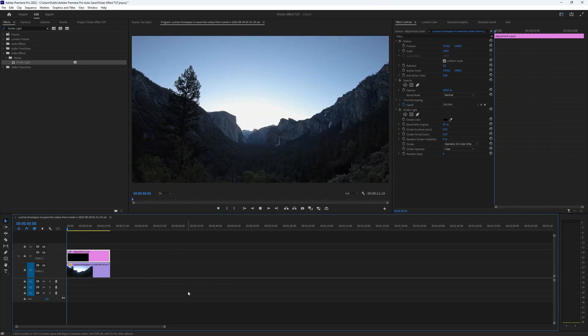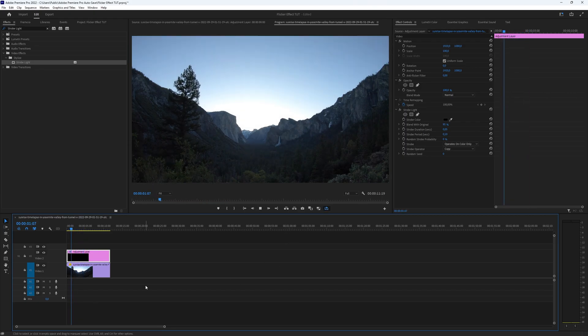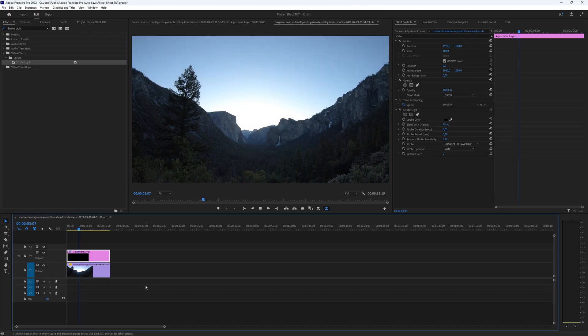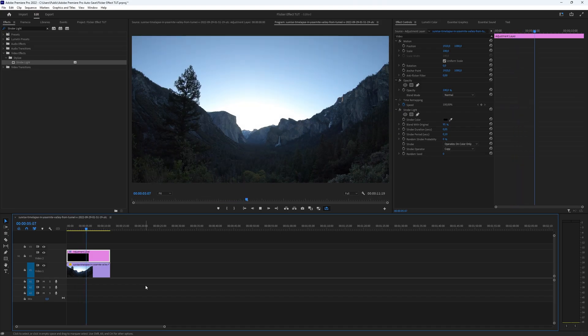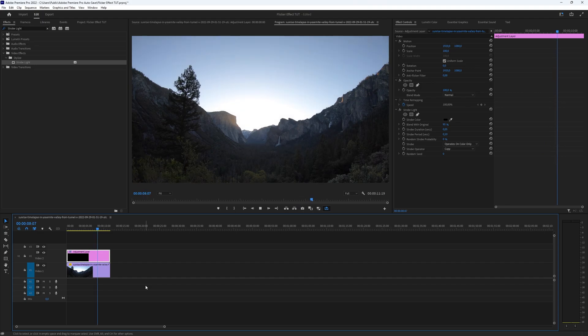By increasing or decreasing the percentage of blending with the original. Here we go, now you have created a very nice flicker effect in Premiere Pro. This is all what you need to know. Subscribe if you want more tutorials like this.